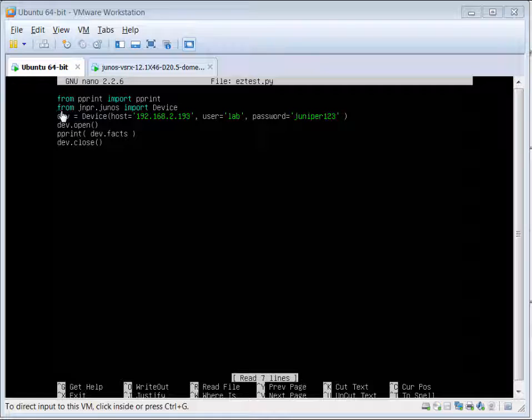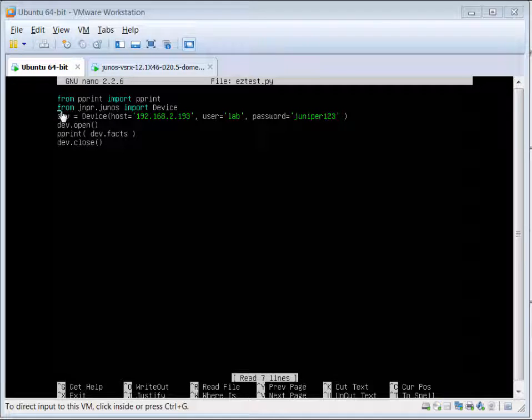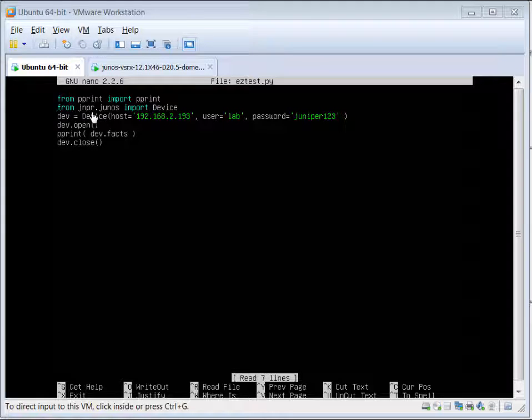We've installed the Junos Easy library, so now all we have to do is import it in for use. So we issue the next command from jnpr.junos import device.